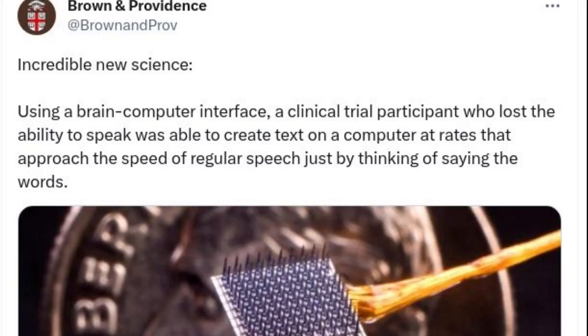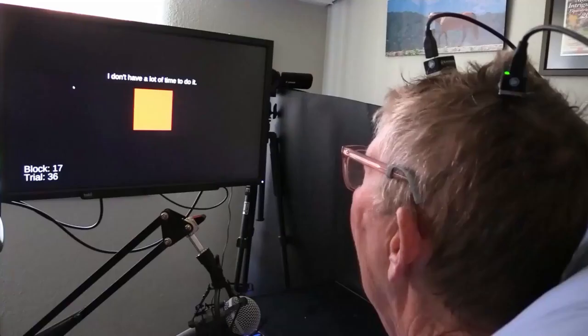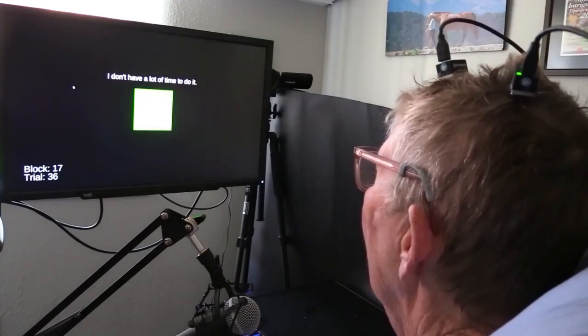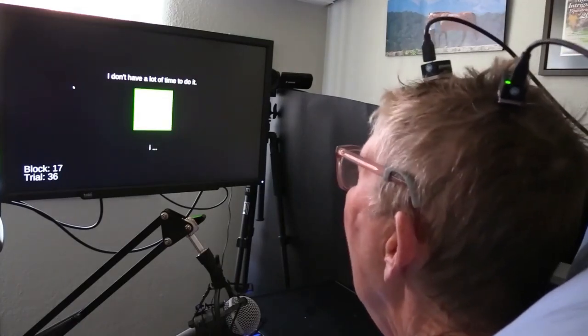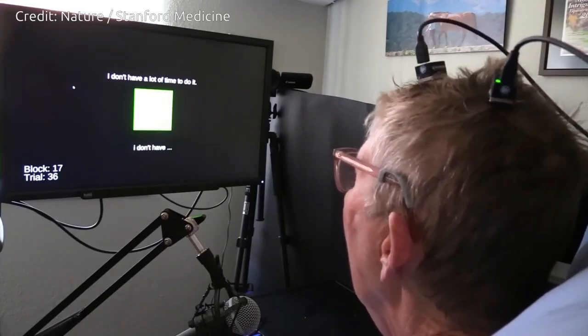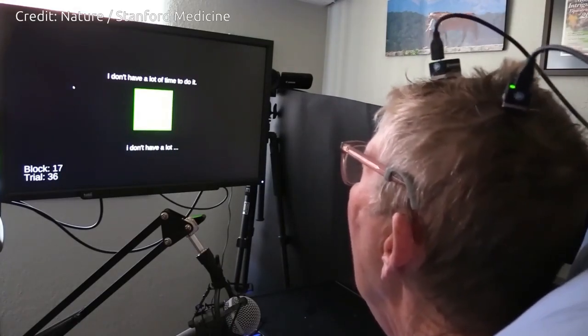Using a brain-computer interface, a clinical trial participant who lost the ability to speak was able to create text on a computer at rates that approach the speed of regular speech, just by thinking of saying the words.